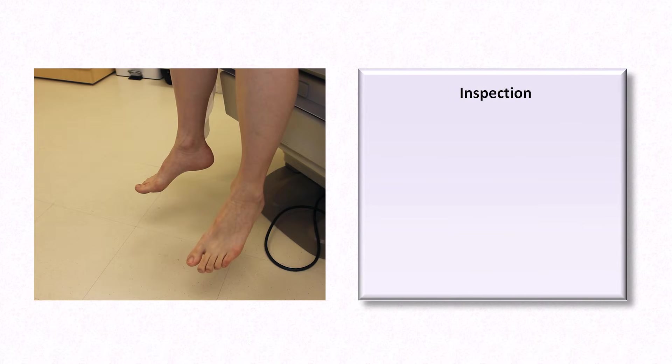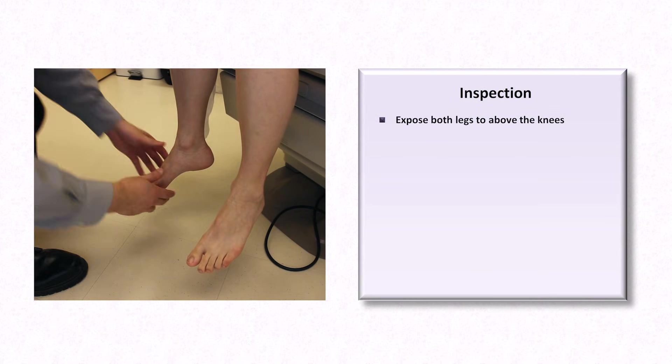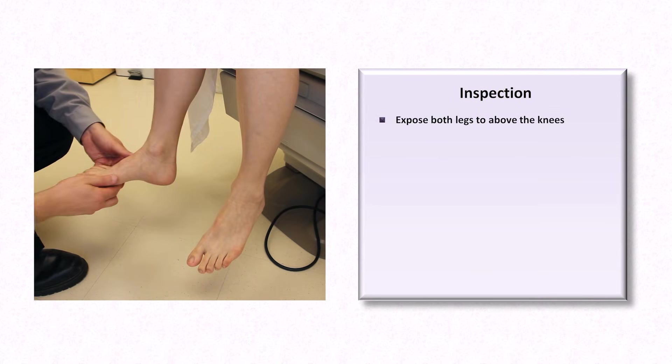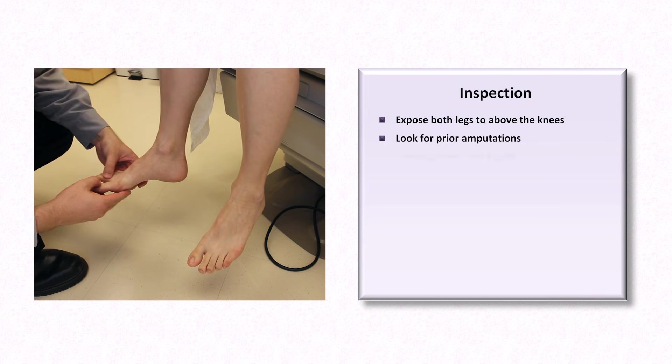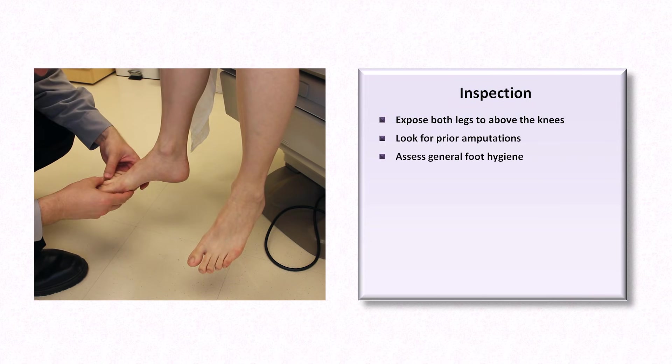As with most examinations, you should begin the diabetic foot exam with inspection with both legs exposed to above the knees. Look for prior amputations and assess for general foot hygiene.